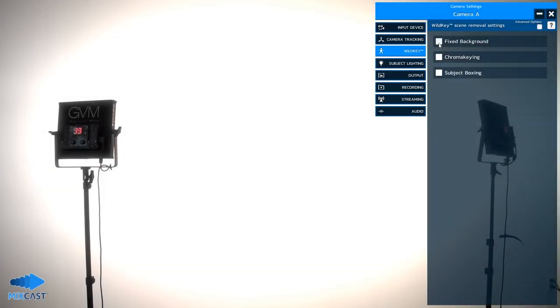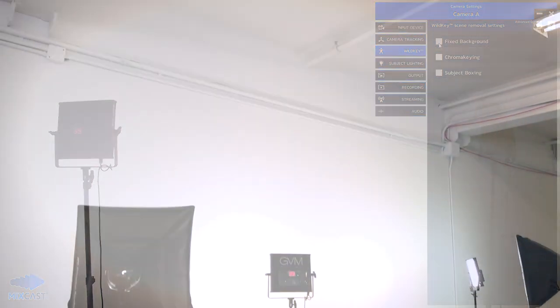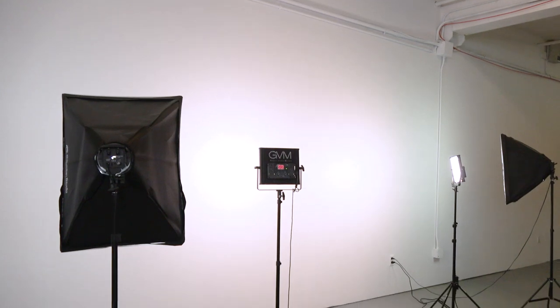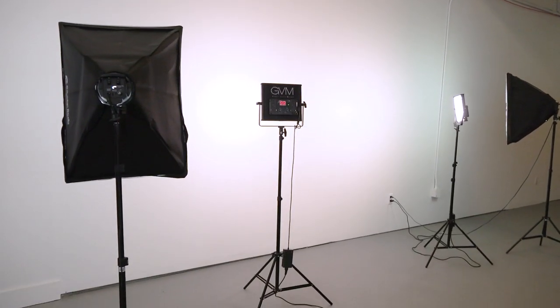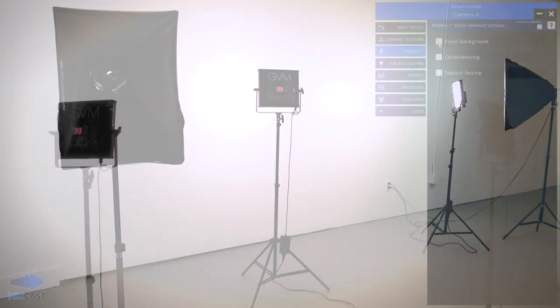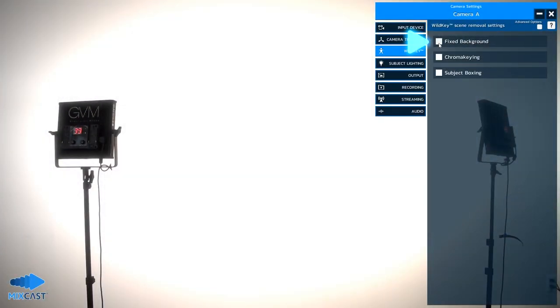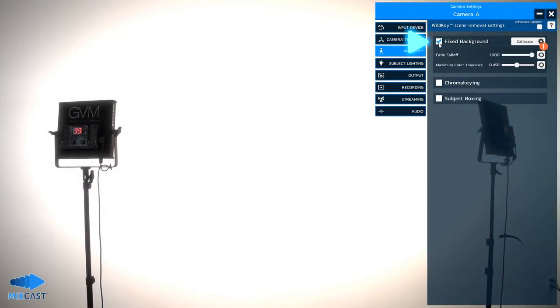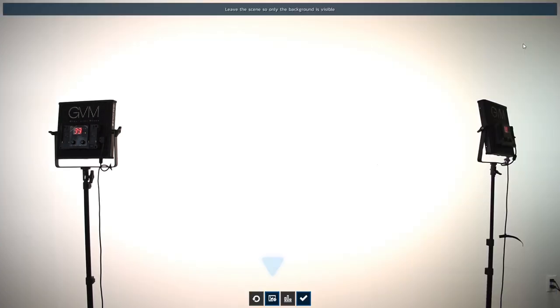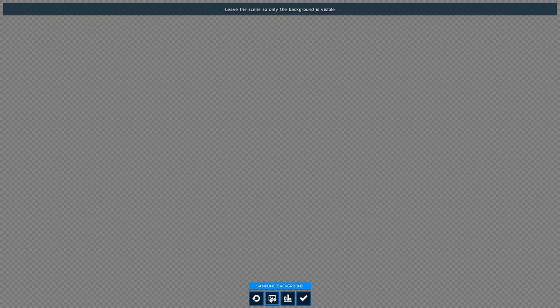Fixed Background scans your environment and removes anything it perceives as stationary and works well with unchanging backgrounds where no green screen is available. To use this method, make sure the camera feed is only displaying your empty background. Click Calibrate, then press and hold the Sample Background button. We suggest holding for at least five seconds to get the best results.